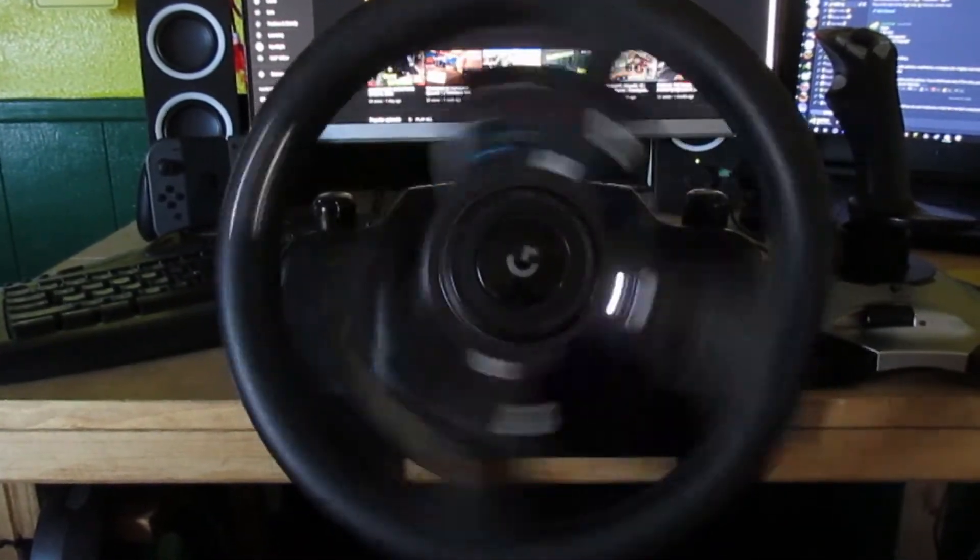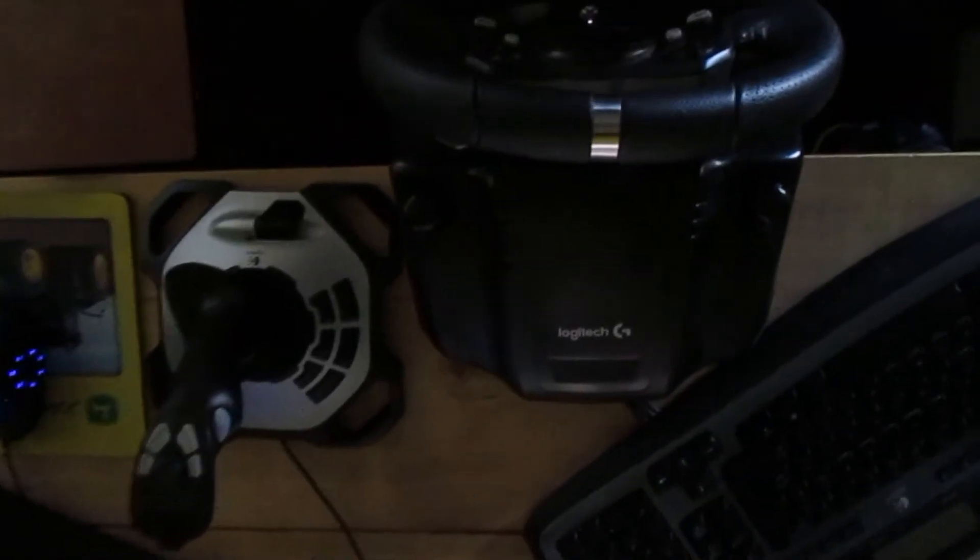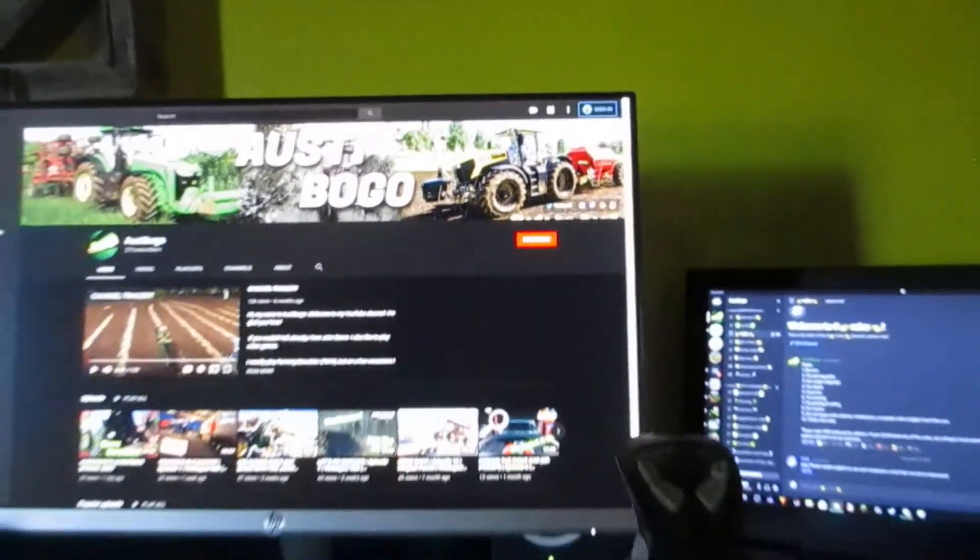And I also did a video on the joystick and the steering wheel, so go watch it. And again, a list can be found in the description of all the equipment that I use, but I hope you guys did enjoy seeing my setup and where I make YouTube videos.